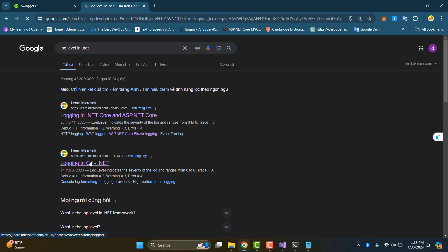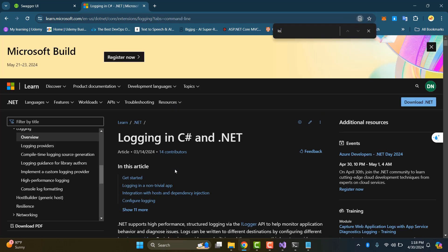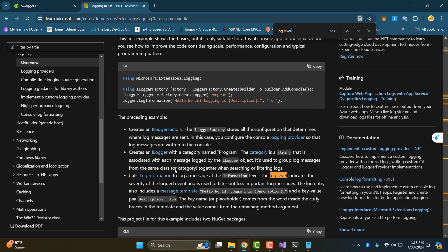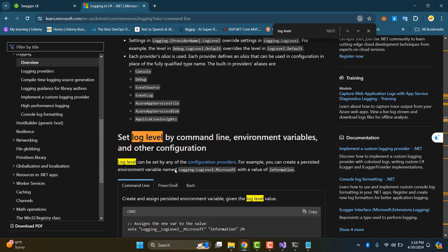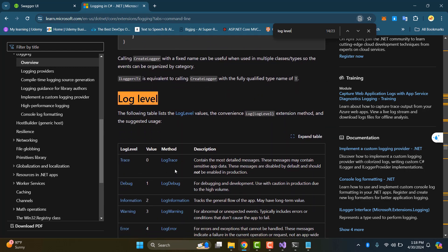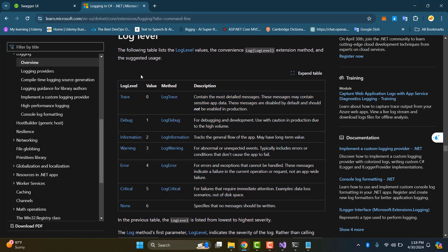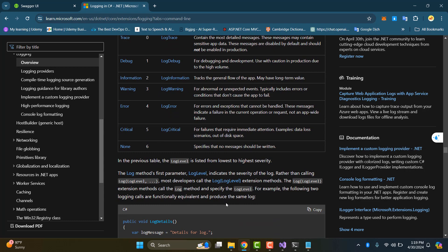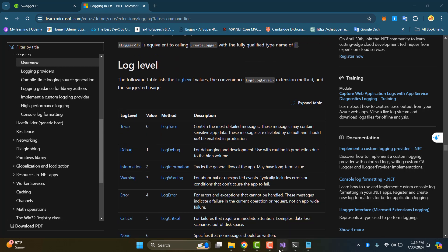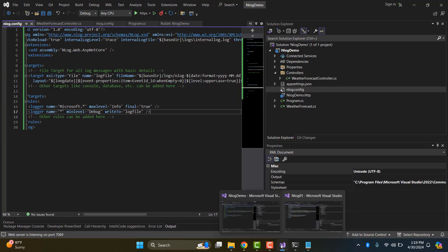Now we learn about logging in .NET and we need to understand log levels. We have six log levels in .NET, with values from zero to six. At the debug level we have value one. That means when we define the minLevel in the log config, you can log from that minLevel and any higher value.